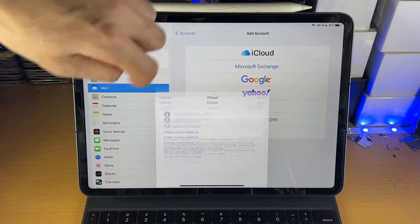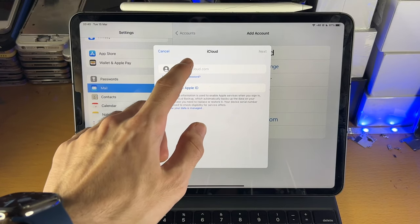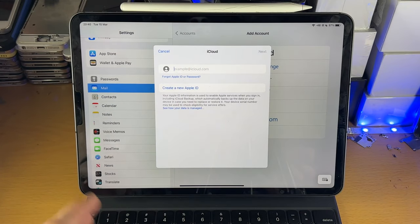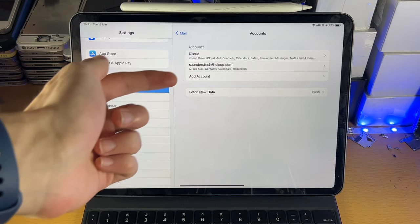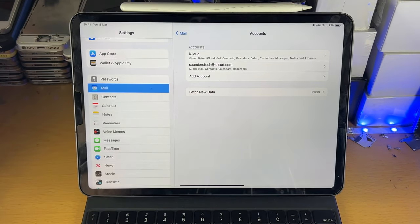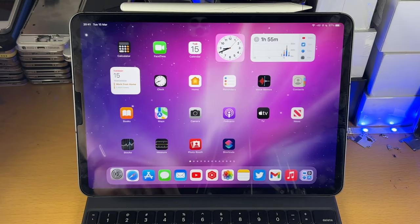So let's just tap on our iCloud, which is what I want to add. And I'm just going to enter in my Apple ID and password now, and there we go, you can see my email account has now been successfully added.